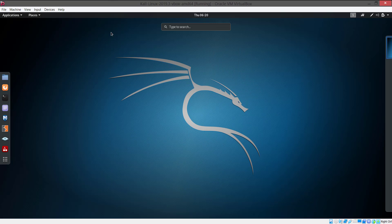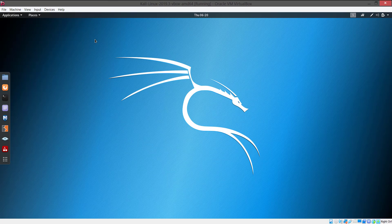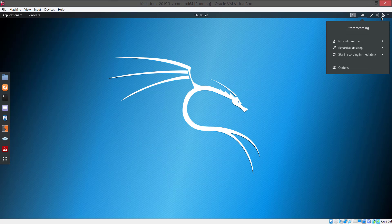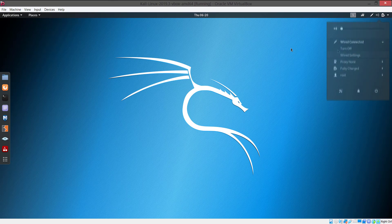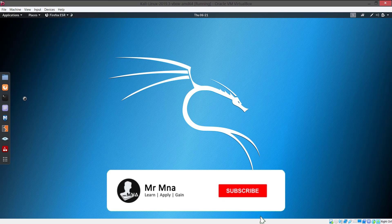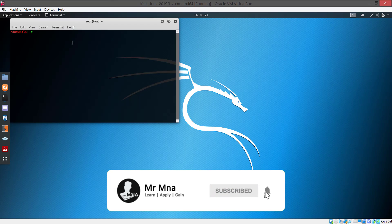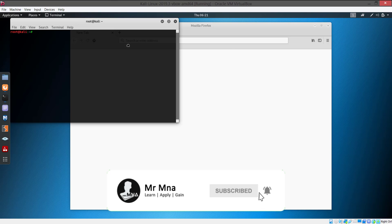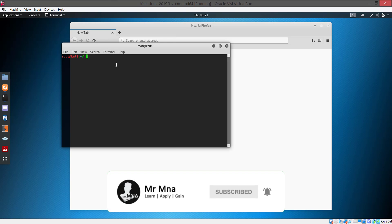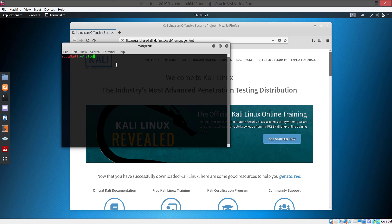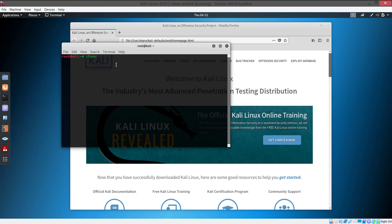So if you want to learn more ethical hacking stuffs along with other programming and web development tutorials then please subscribe to my channel and press the bell icon so that you will not miss any of my tutorials.